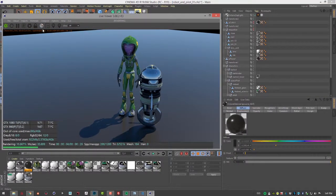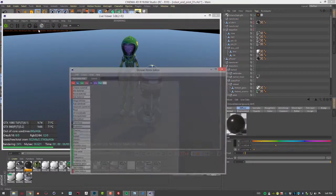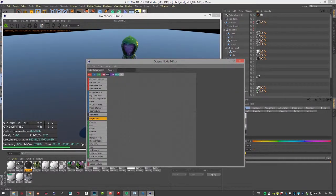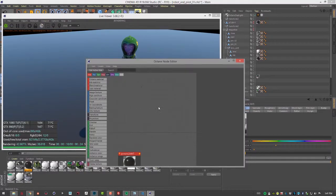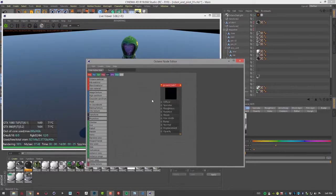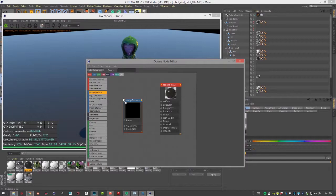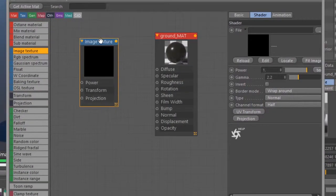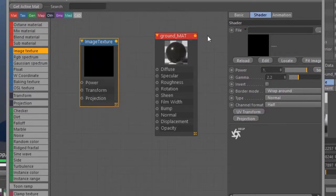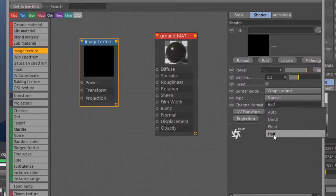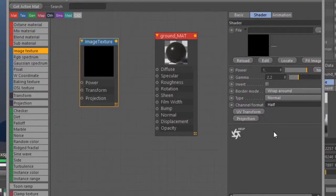Let's go into the node editor. I'll go to materials octane node editor, select my ground, and I'm going to create an image texture. I'm going to be using a 16-bit grayscale image for my bump texture. I'm going to go into the attributes here and under shader I want to make sure that I set the channel format to half, so that's going to be 16-bit. Float is 32, half is 16.